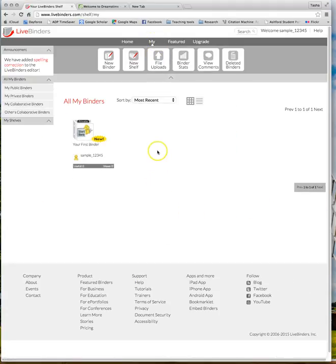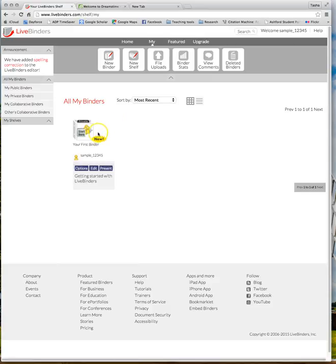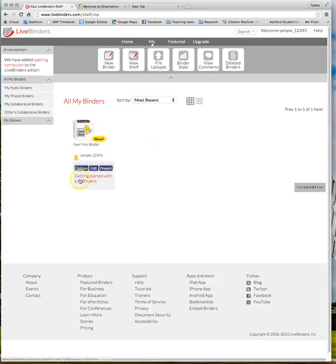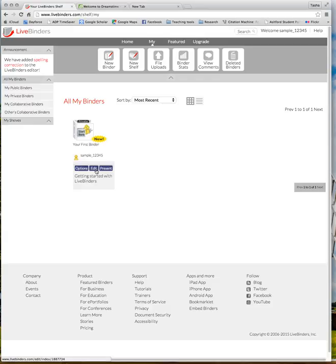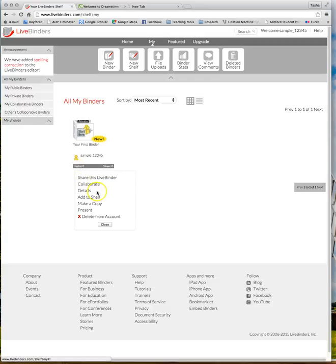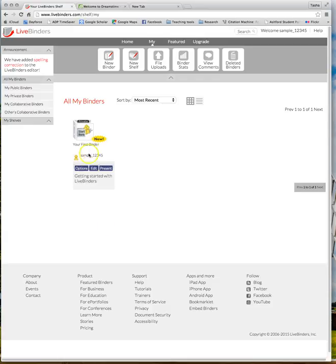So what you're going to do is go back to my page. Now we're going to start our first binder. If you look down here in all my binders section, when you roll over this, you'll see this pops up. You have options, edit and present. Options let you share your binder, details about it, make a copy or present it. But we need to go into edit. So click on edit.